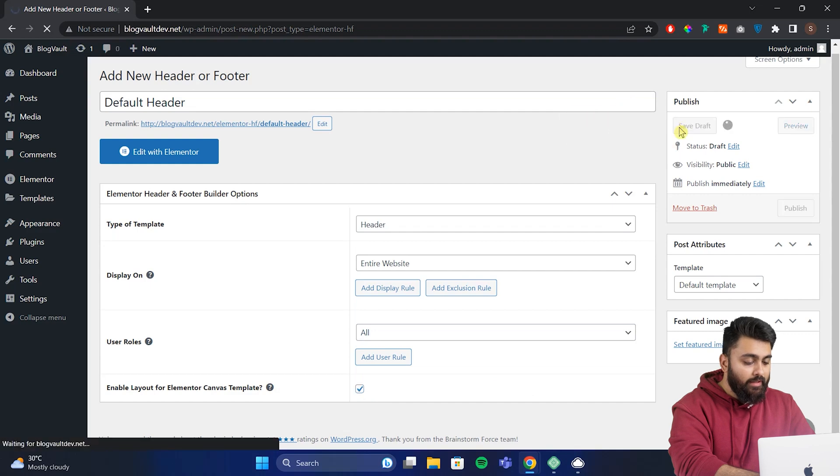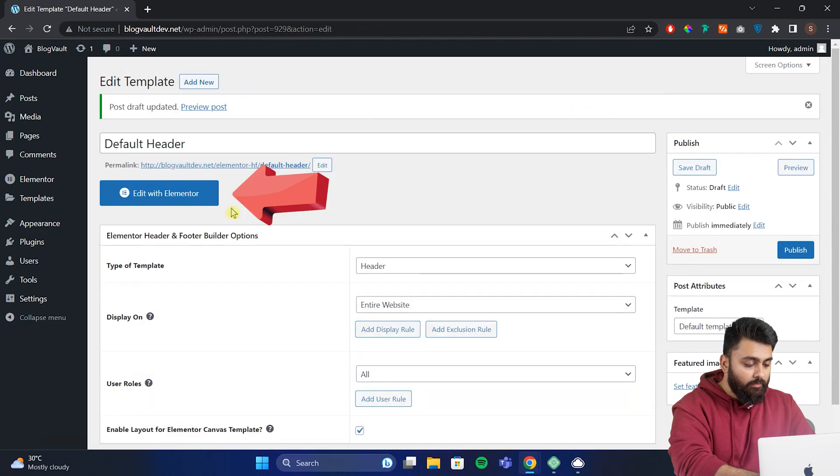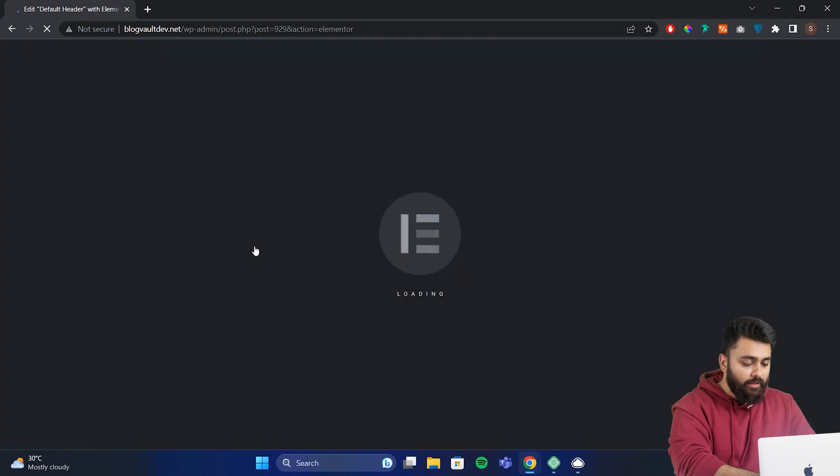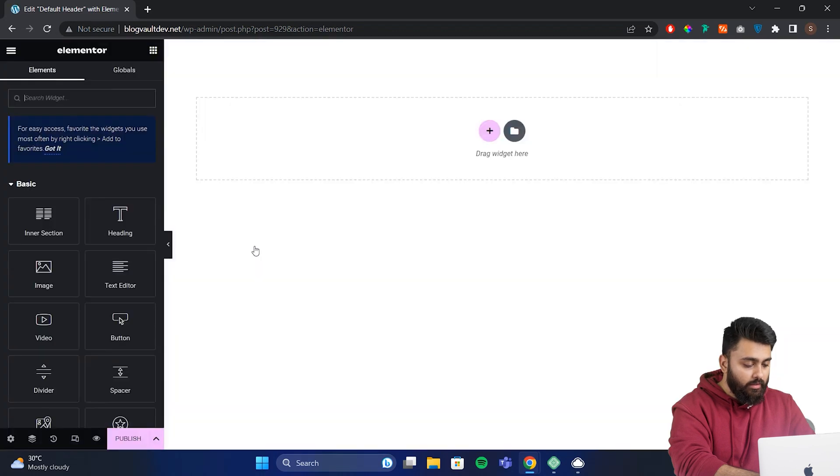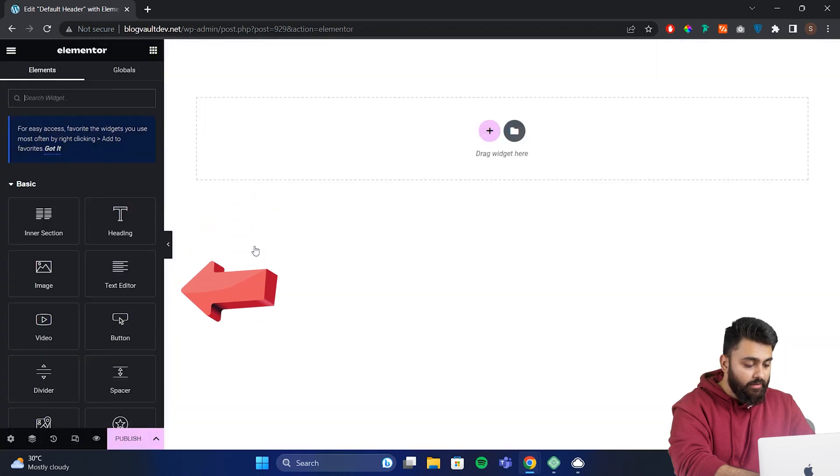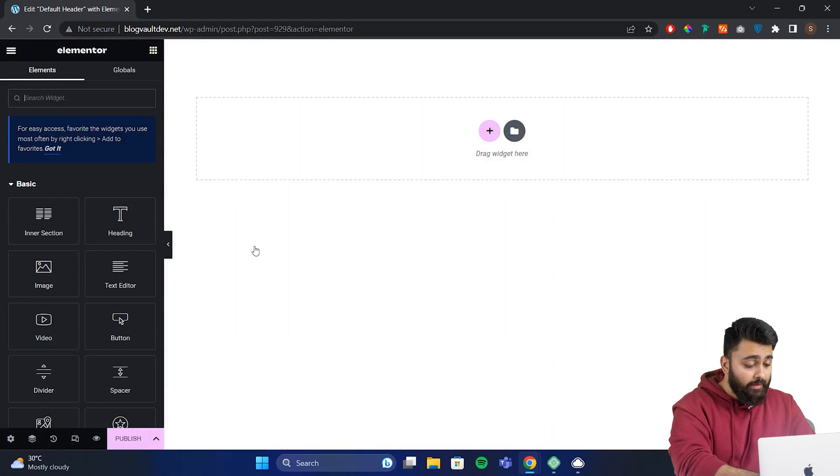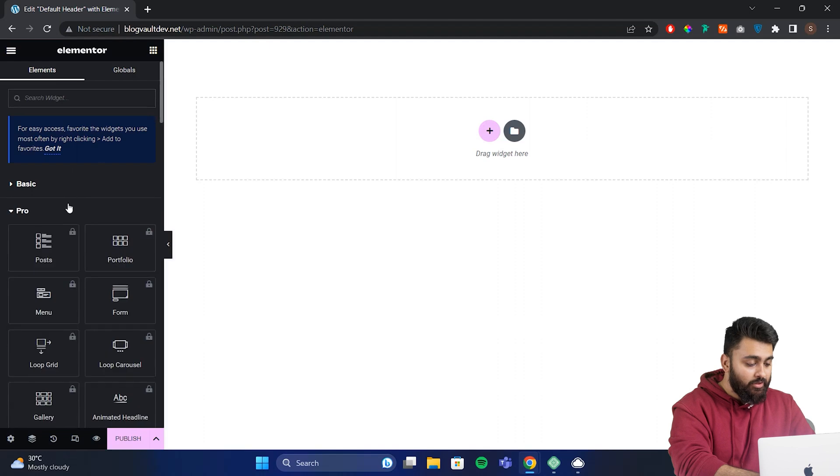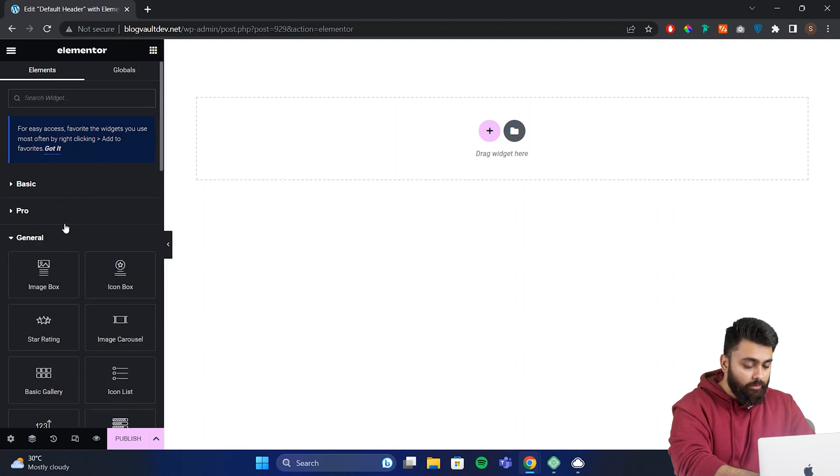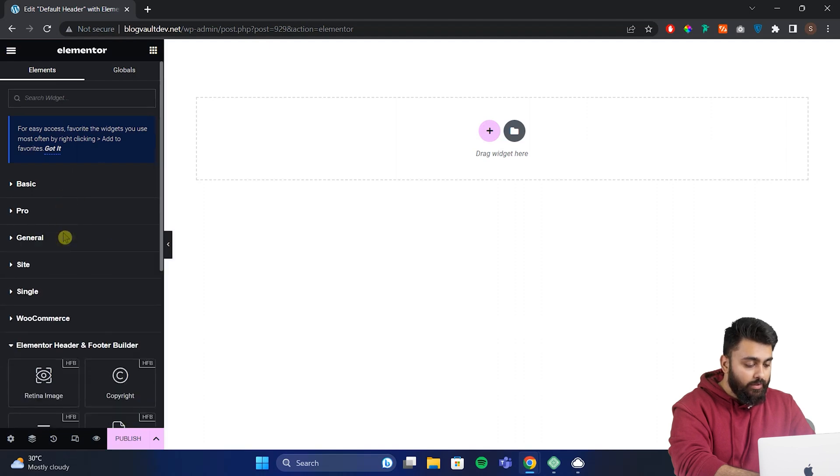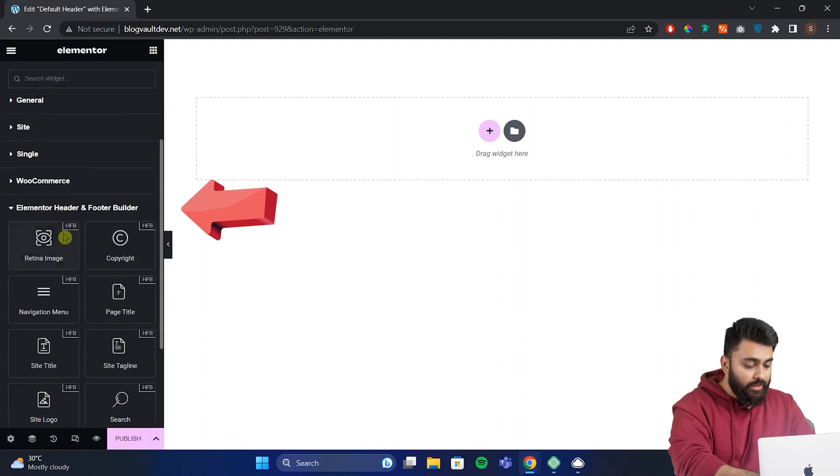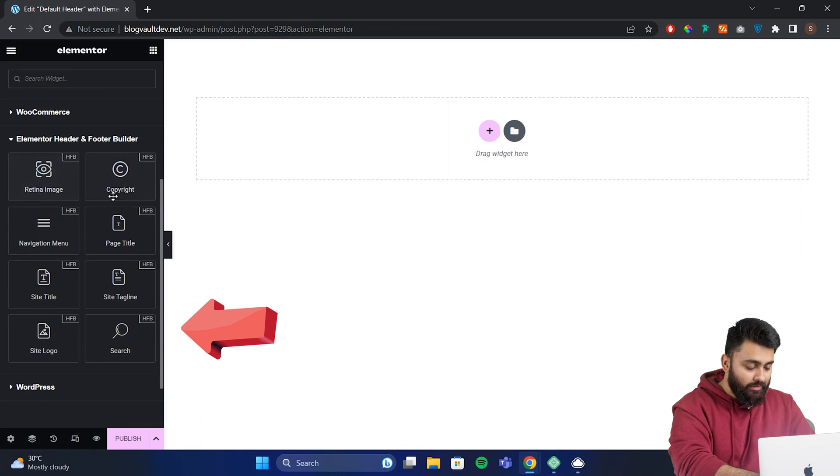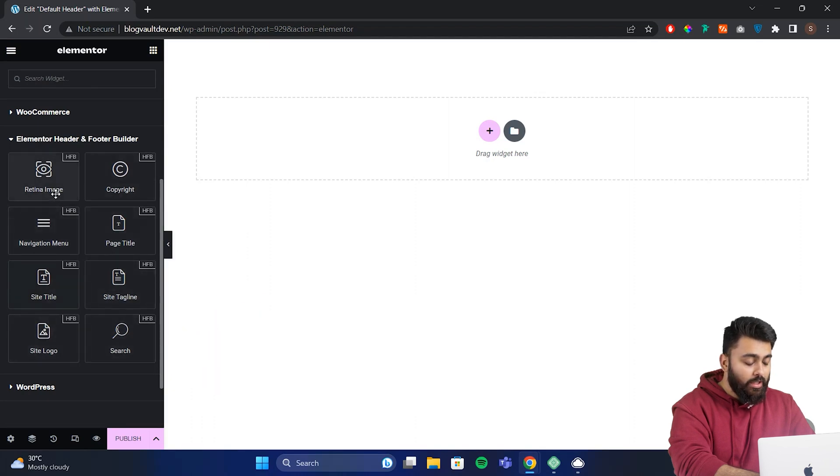Now let's create a custom header by clicking open with elementor. Now here we have the normal elementor editor. But there will be some extra widgets here, which normally you'd have to pay for in elementor pro. But we get them here because of the free plugin that we installed. So let's close this up. And you can see we have a new section called header, footer and blocks. Inside it, there are eight different widgets to use, which will help us create a custom header.